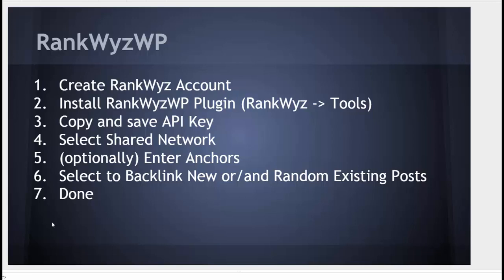On plugin configuration, you select shared network, optionally enter anchors and select to backlink new and or random existing posts. Done.